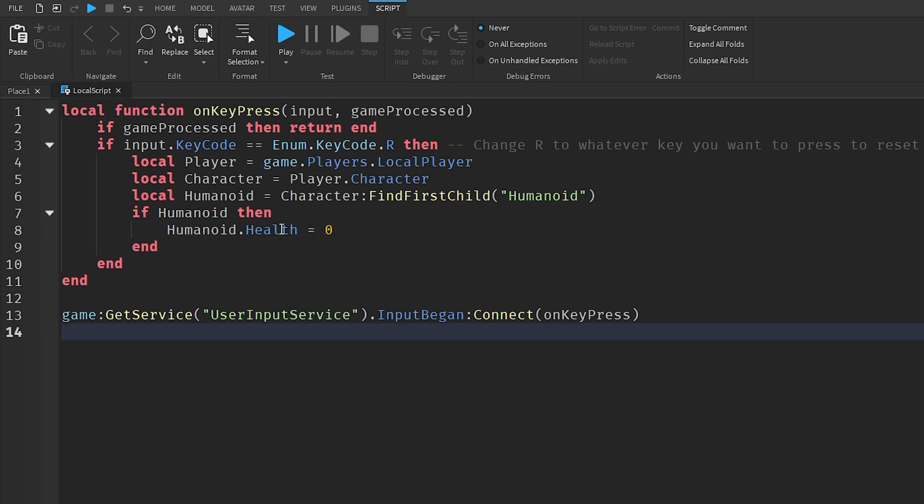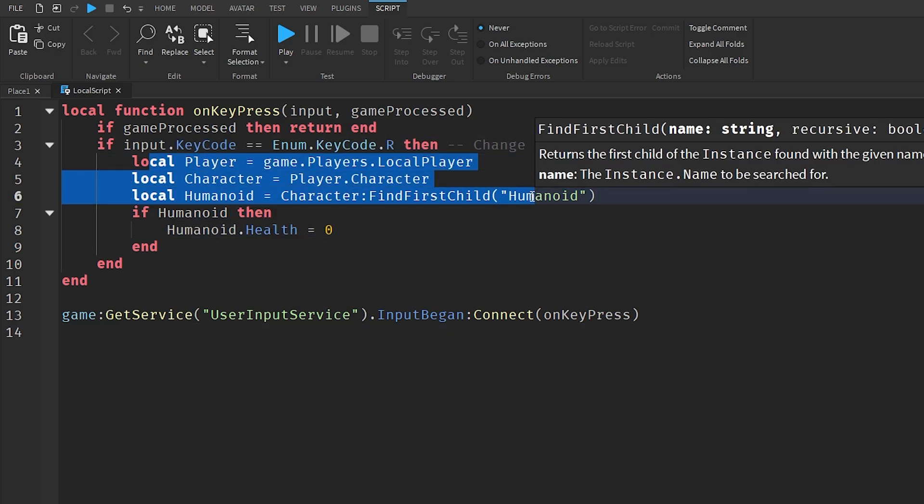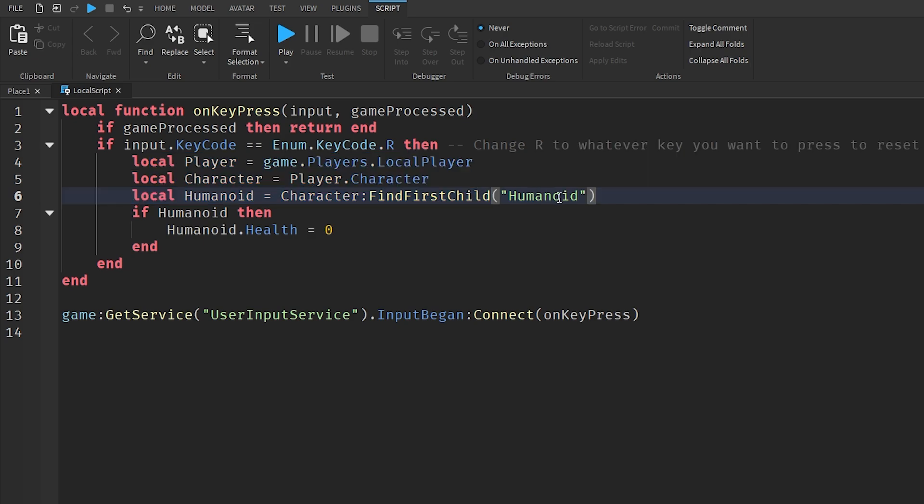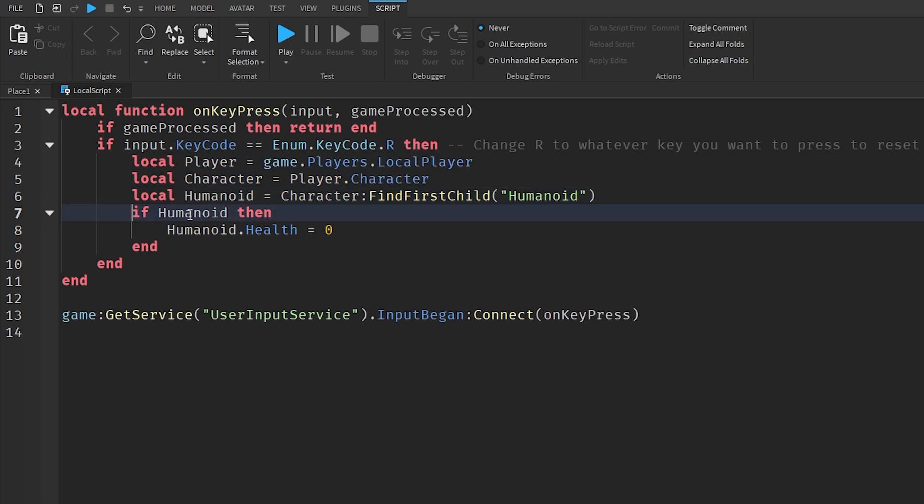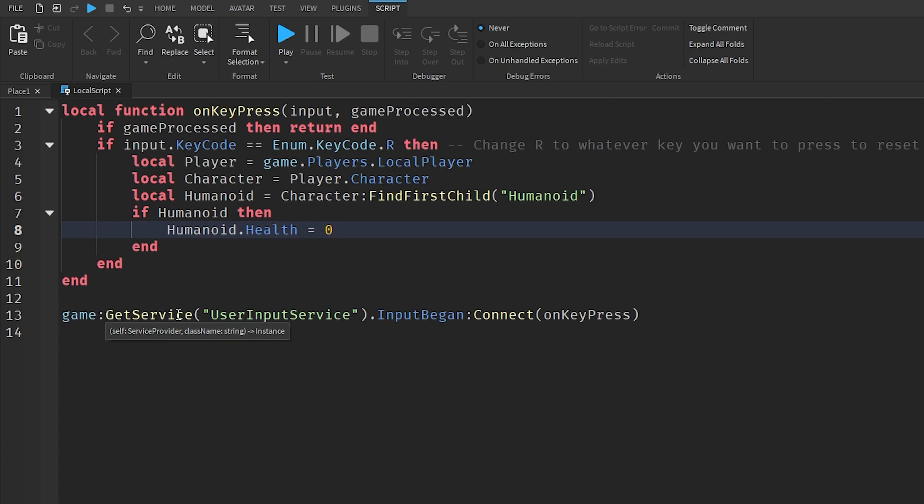We identify our player's health, so if a player clicks on the key code R, then it identifies everything else here and it eventually ends up with our humanoid. If our humanoid is there in our player, then humanoid.Health is going to be set to zero.